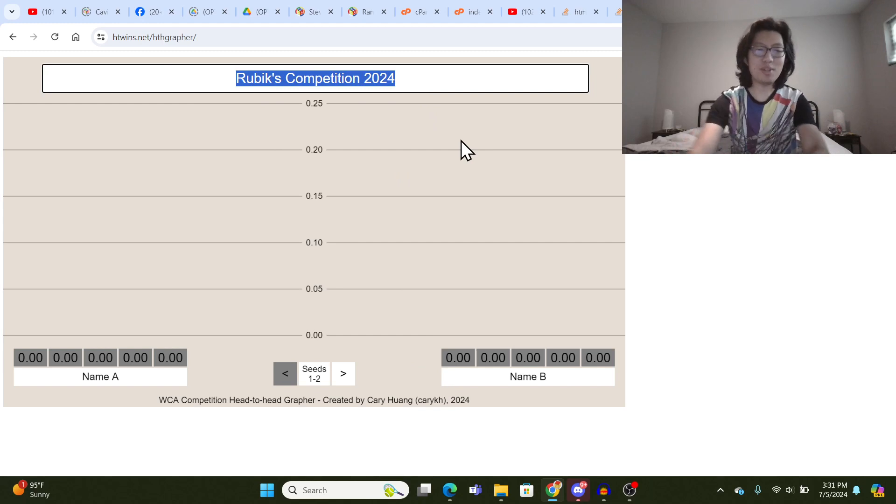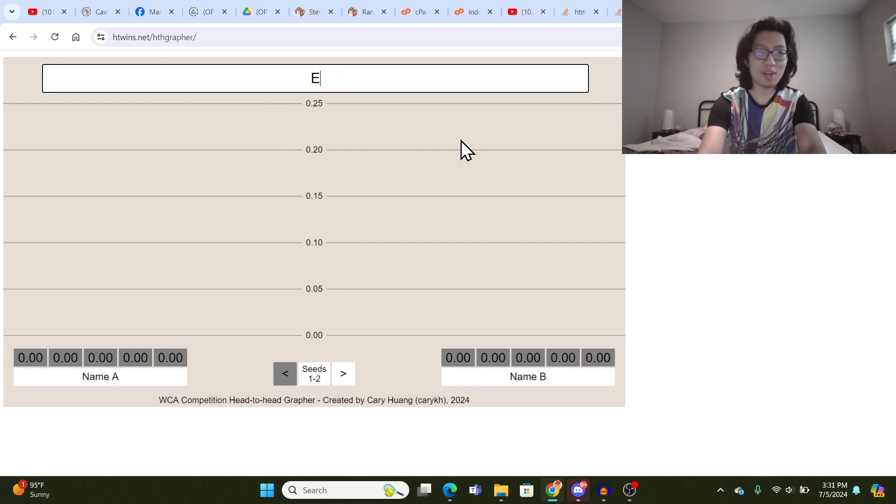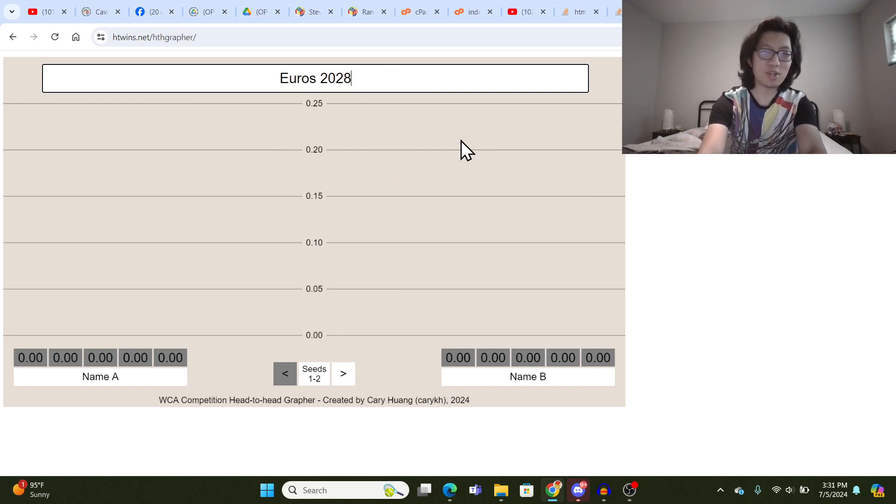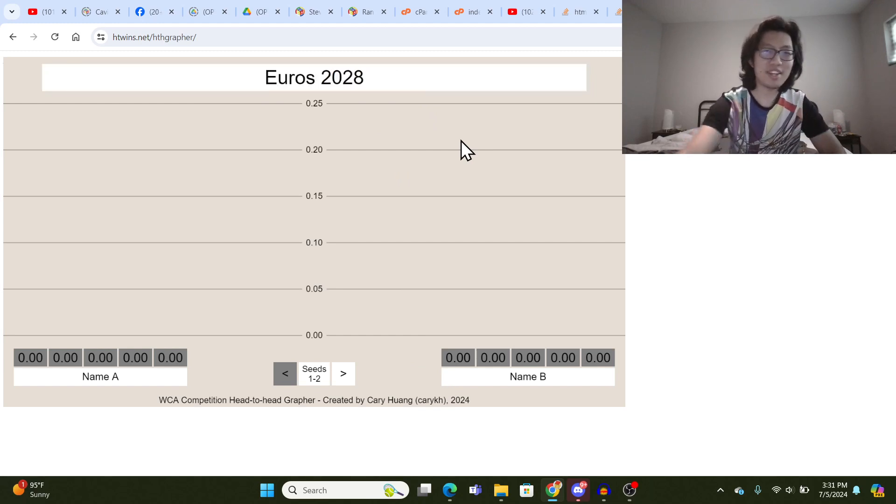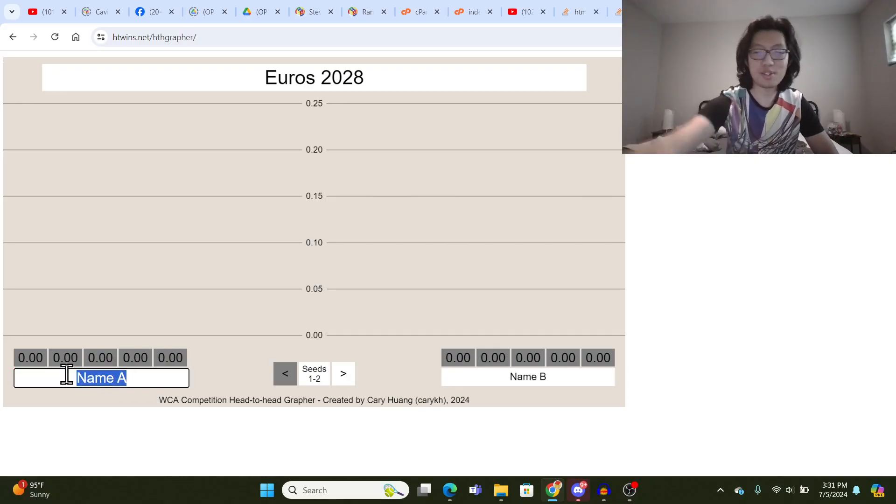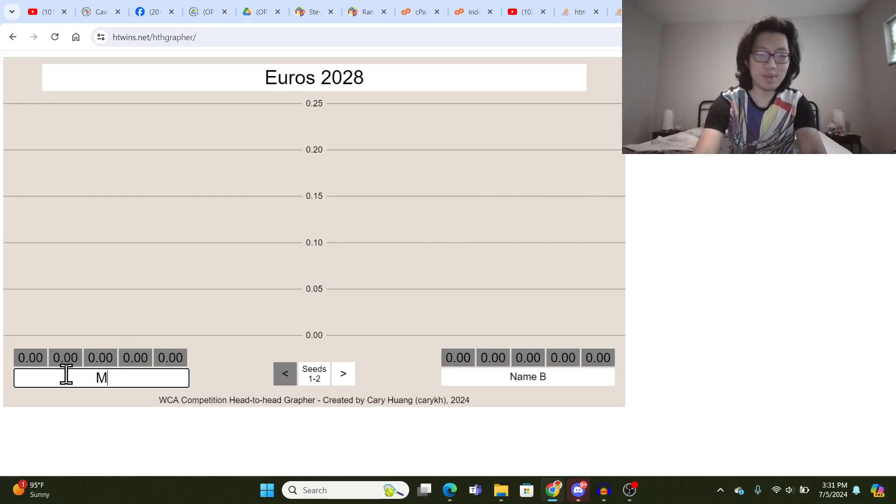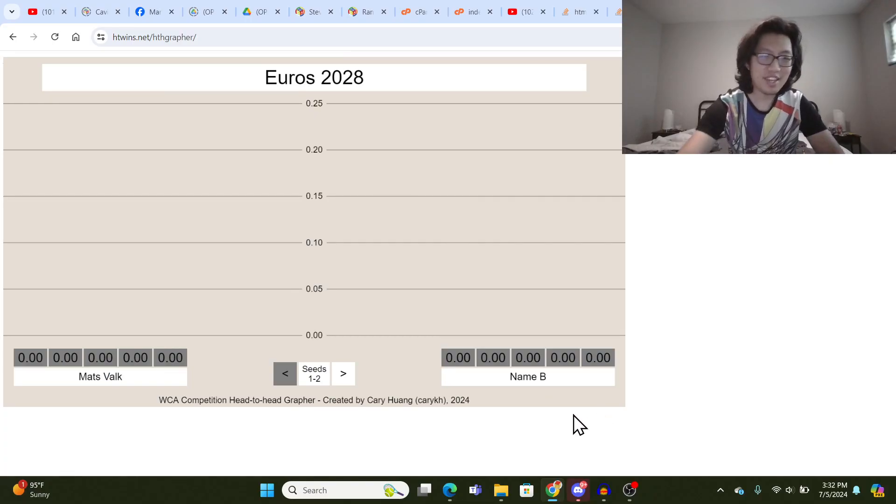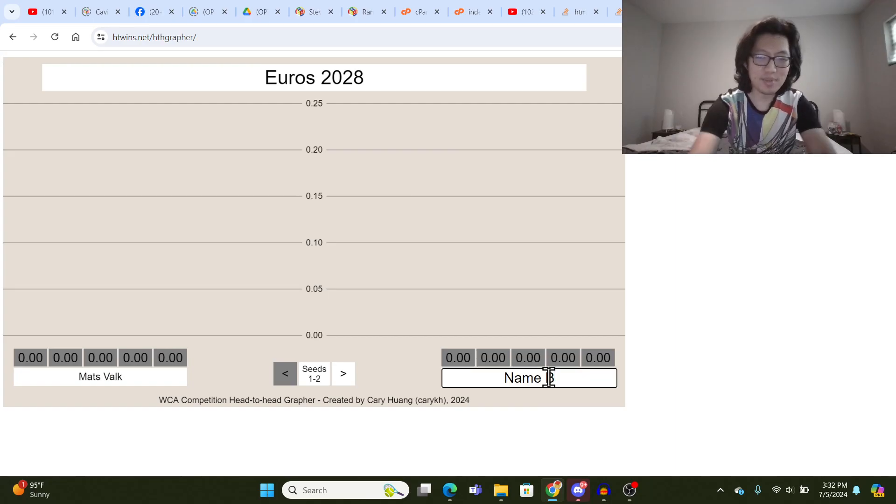So at the top here, you type the name of the competition. Let's say it's Euros 2028, and at the bottom you type the name of two final competitors. Let's say we have Mats Valk on one side and Felix Zemdegs on the other.